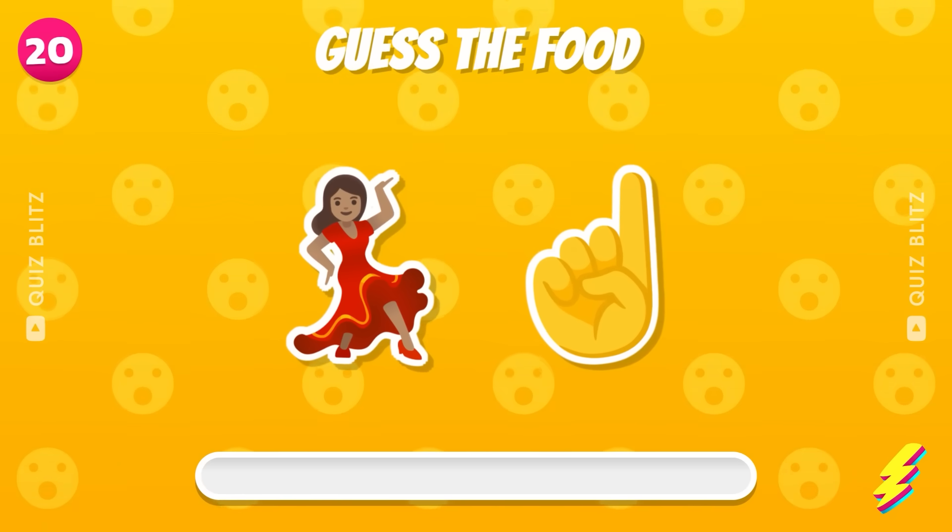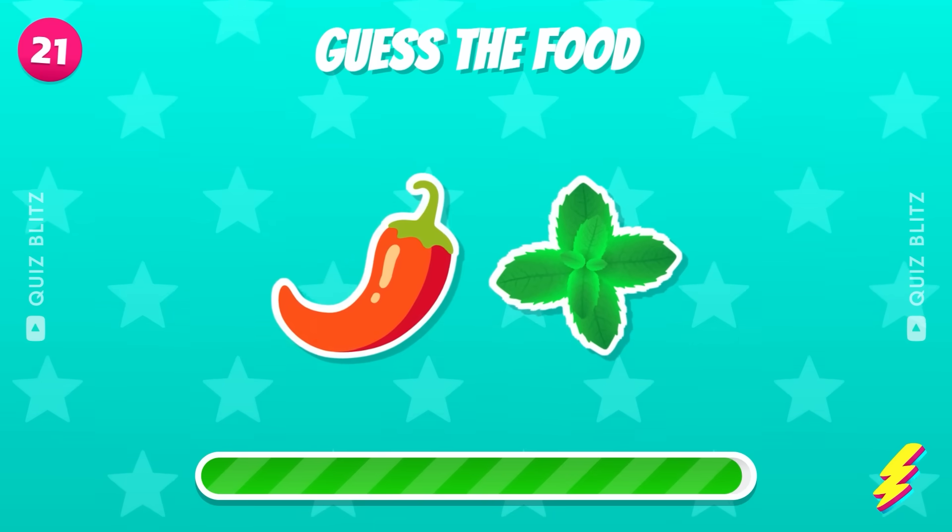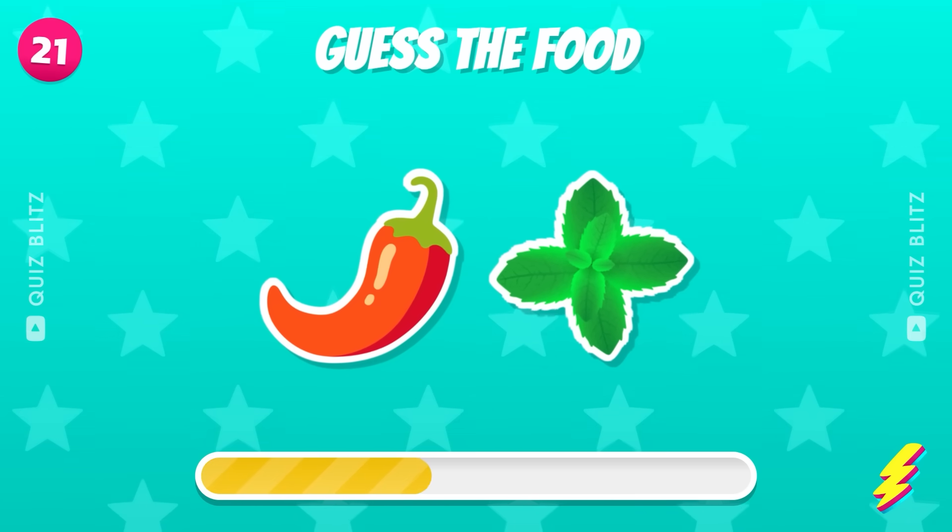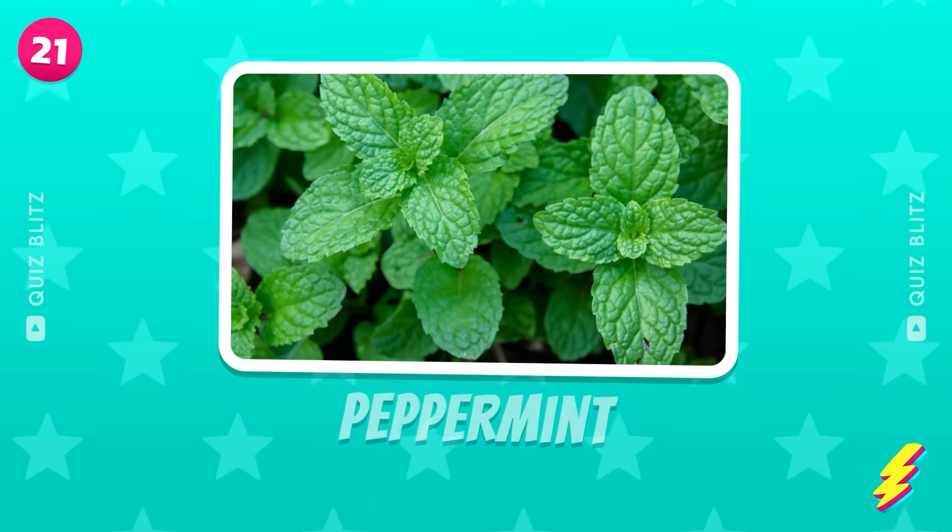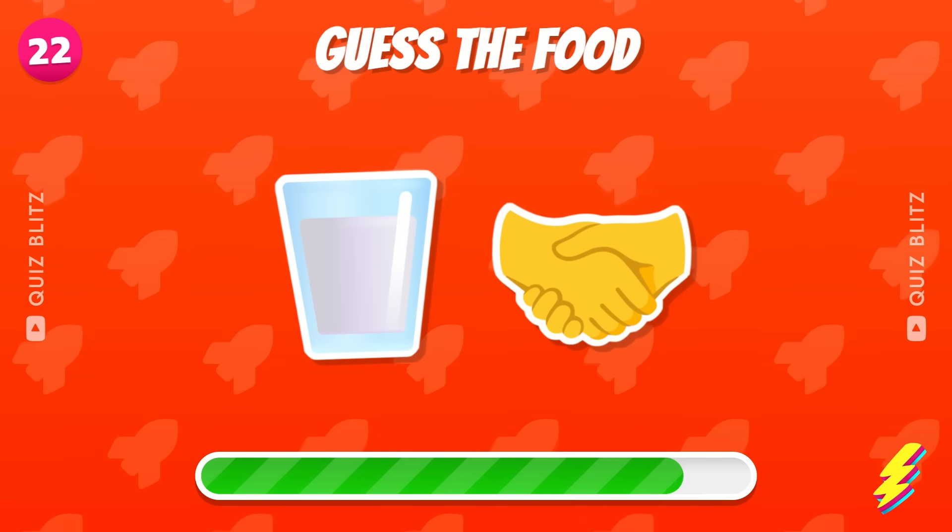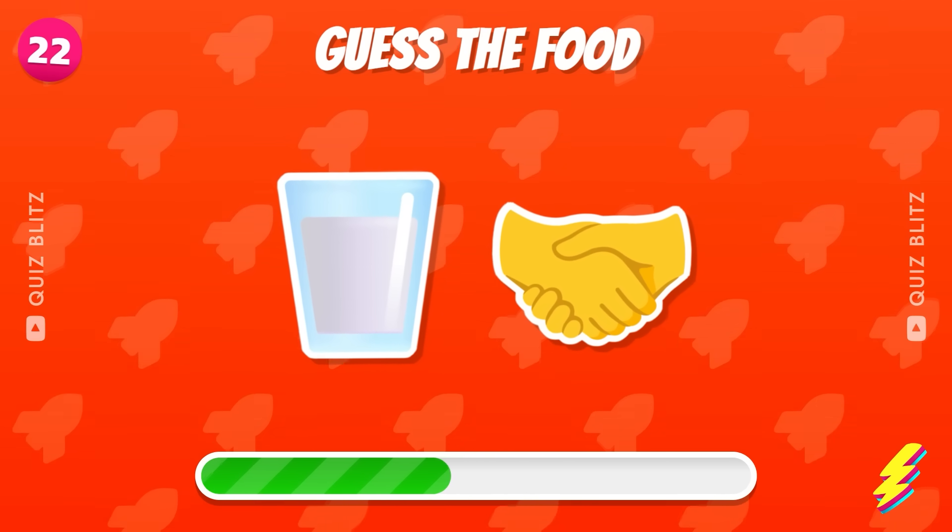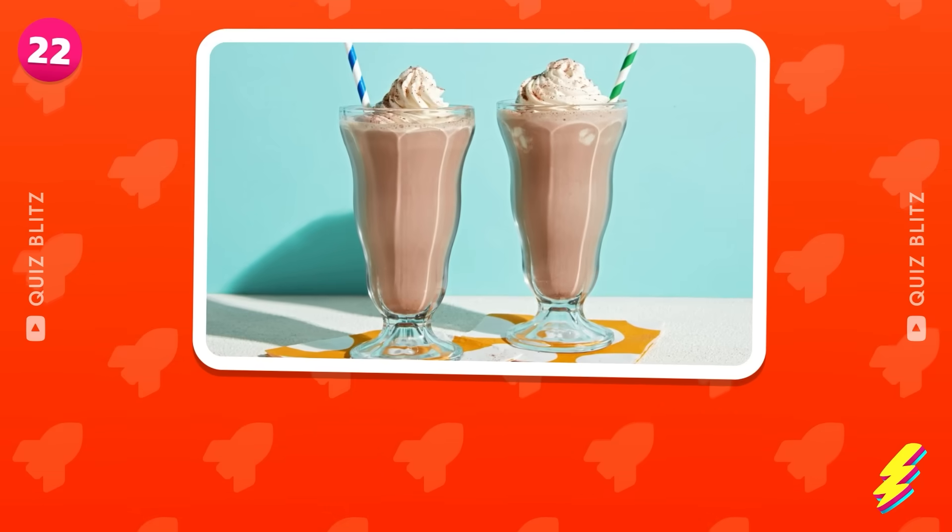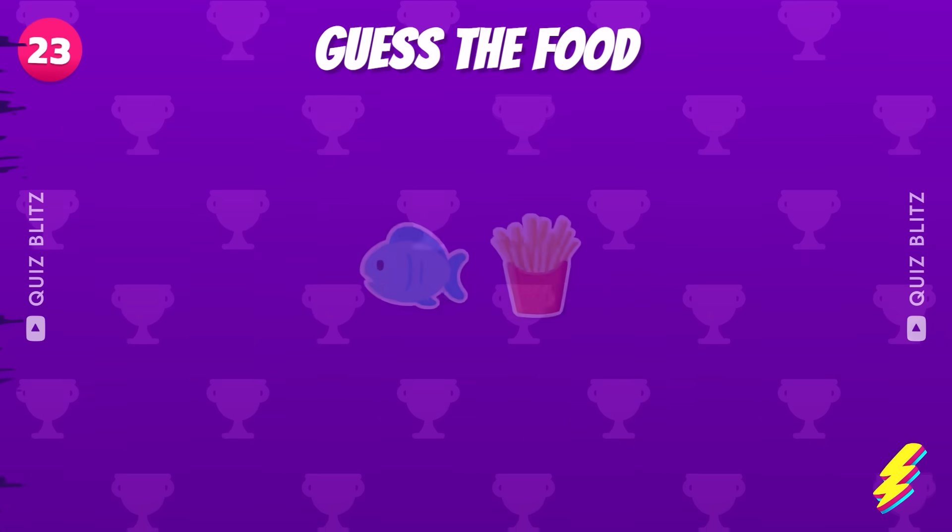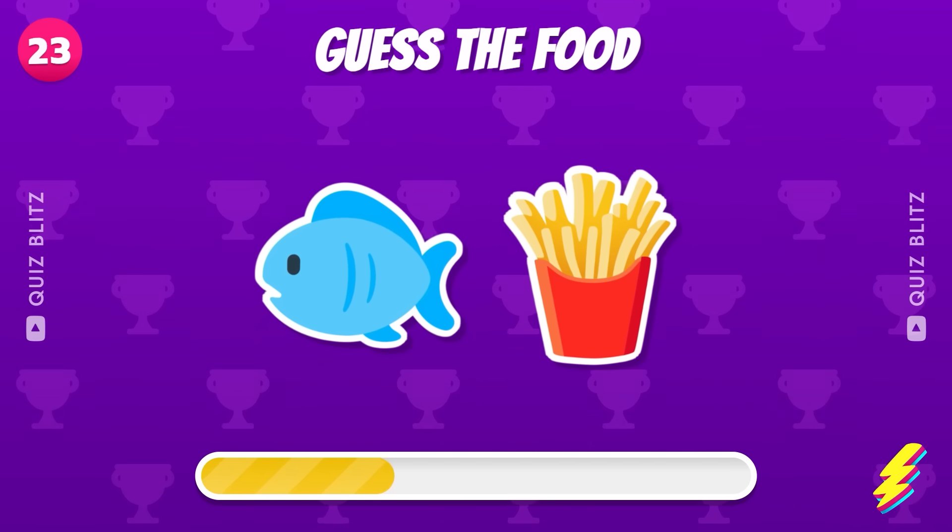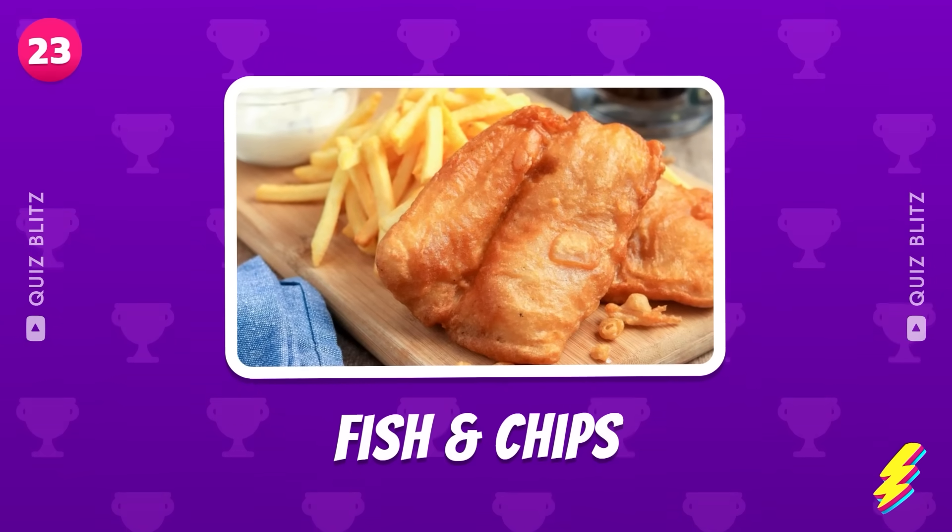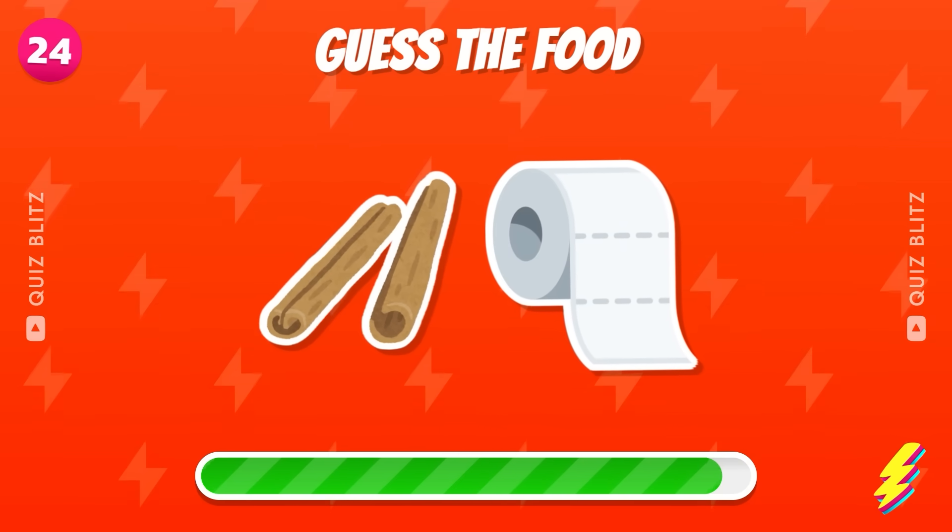It's ladyfinger. Correct it's peppermint. Next emojis. It's milkshake. Guess the food. Fish and chips. Hard.